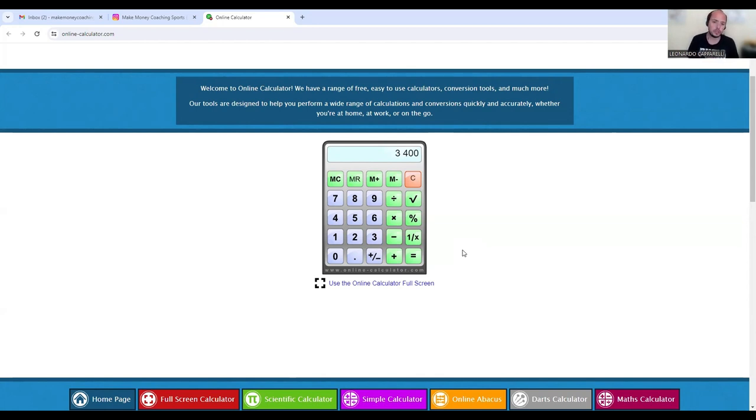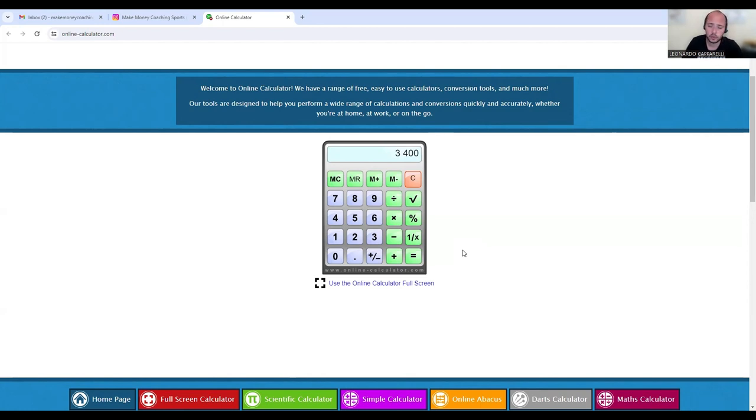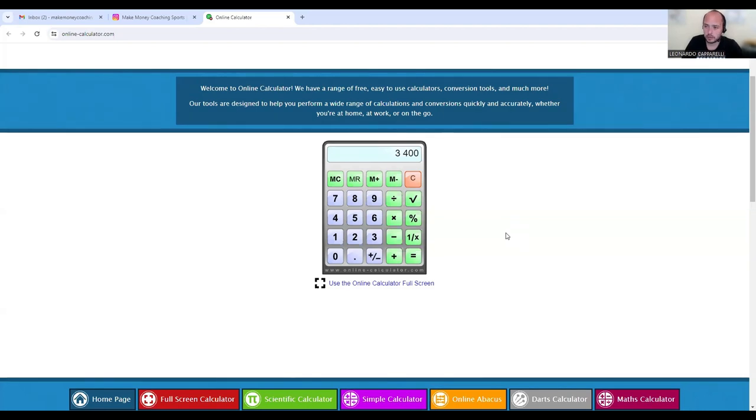Or you could be working with 10 one-on-one clients that are investing $340 upfront per month working with you. Either way, you're still going to be hitting $3.4k with your business. Now the second one is upfront payments.